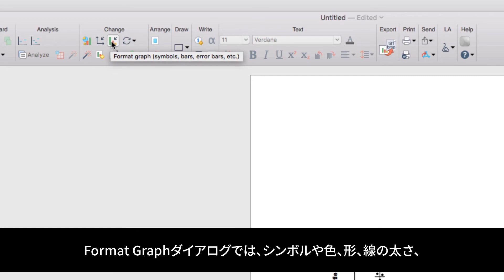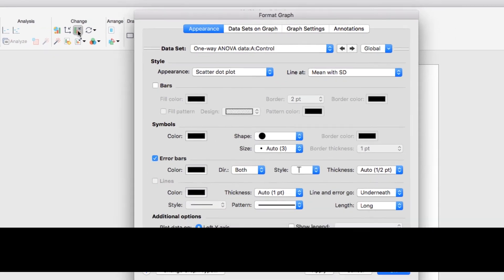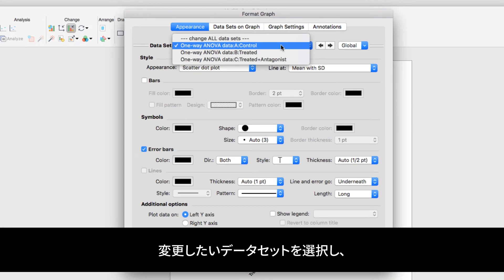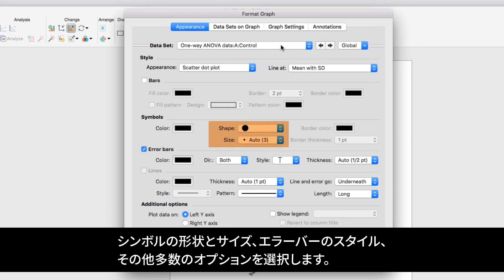The Format Graph dialog provides customization of the datasets including the symbols, colors, shapes, line weights, and other appearance options for your graph. Here you can see you can select the dataset you want to change, you can select the appearance, how the line and error are shown, the color of the symbols, the shape and size of the symbols, the style of the error bars, and many, many other options.